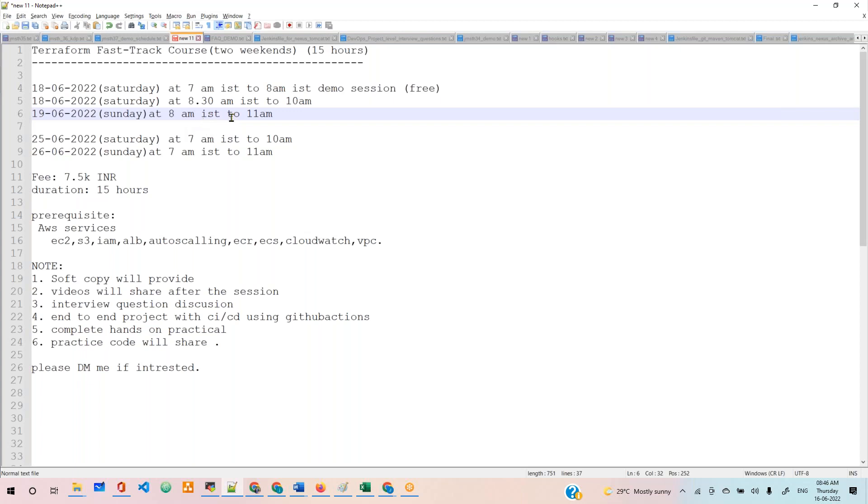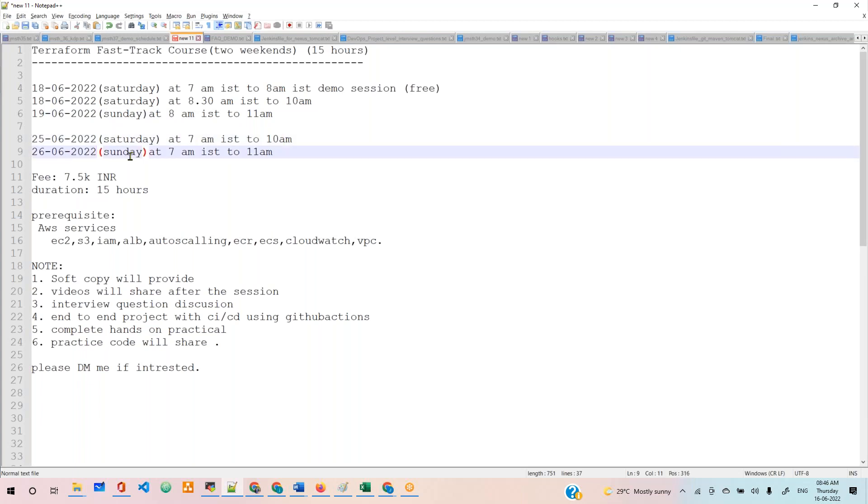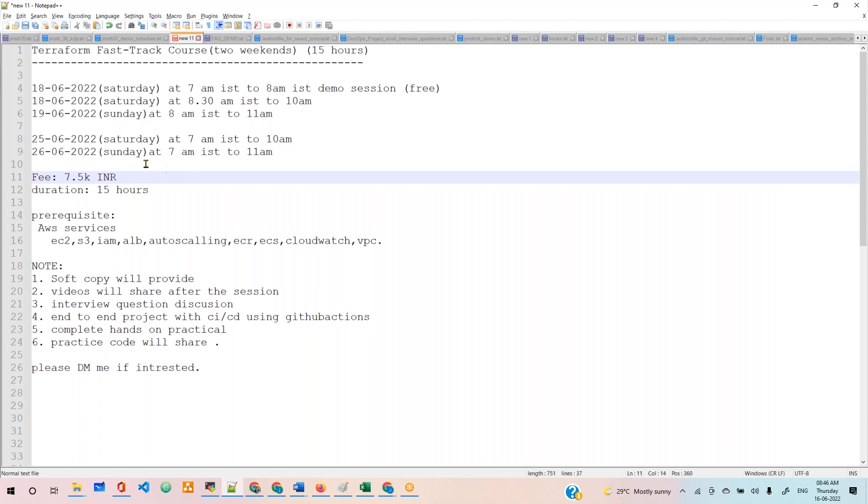Next, on the 25th Saturday, around 7 AM to 10 AM, and then the 26th Sunday, we have a session 7 AM to 11 AM. This Sunday will go for four hours, totaling around 15 to 16 hours for the course.